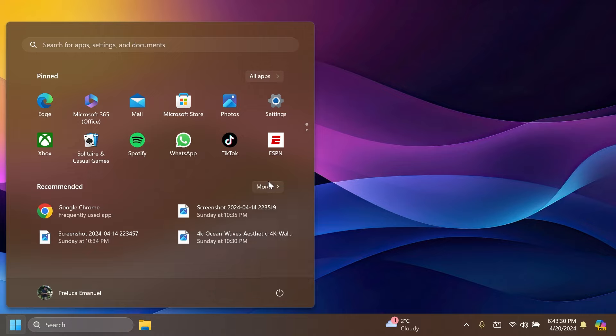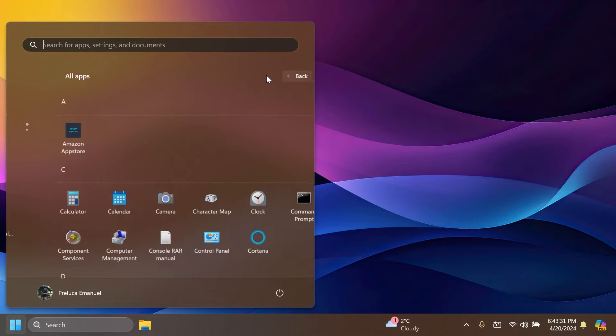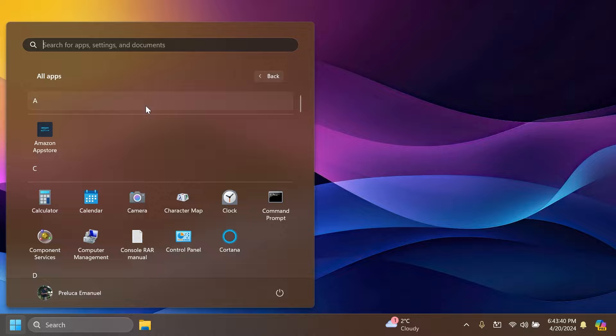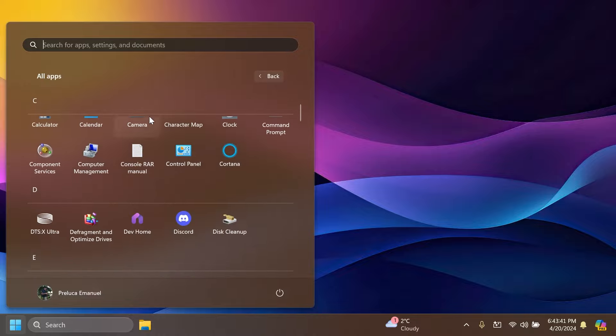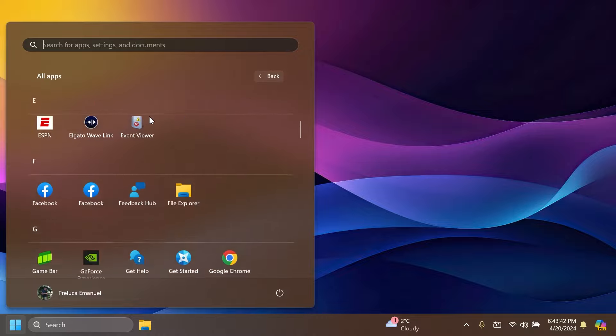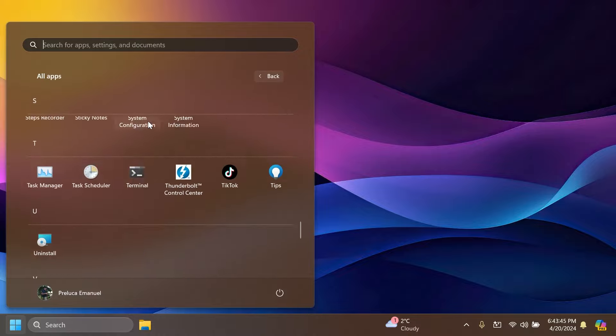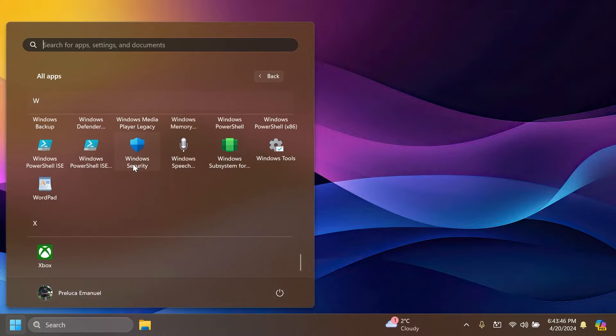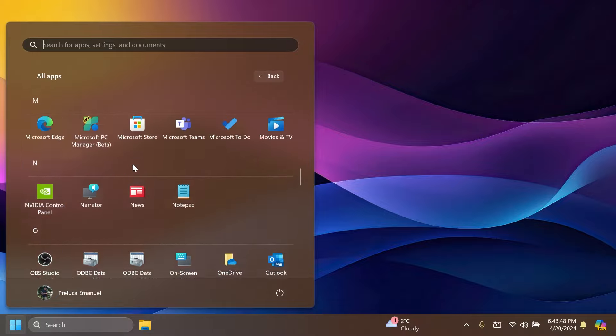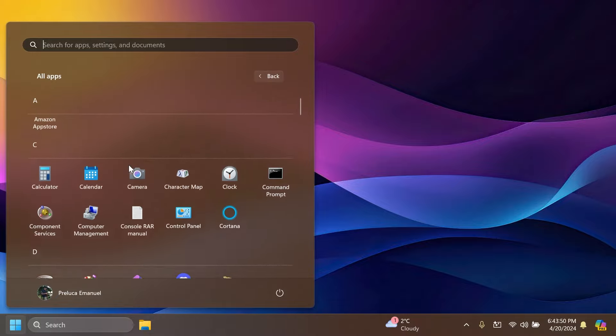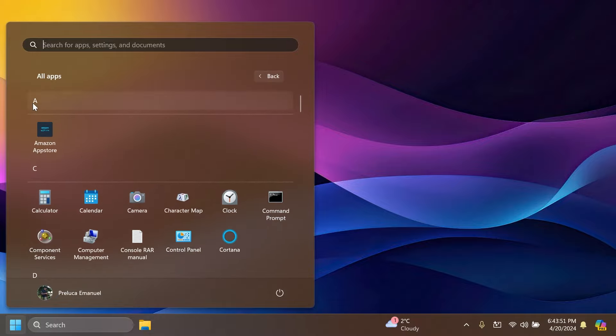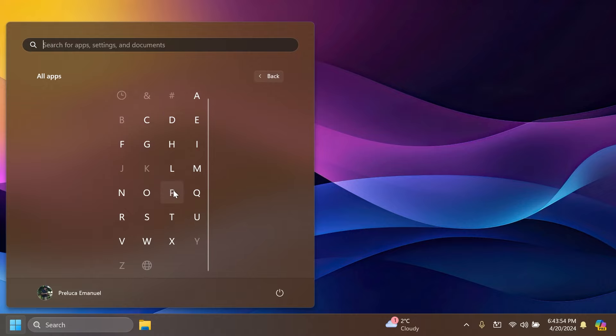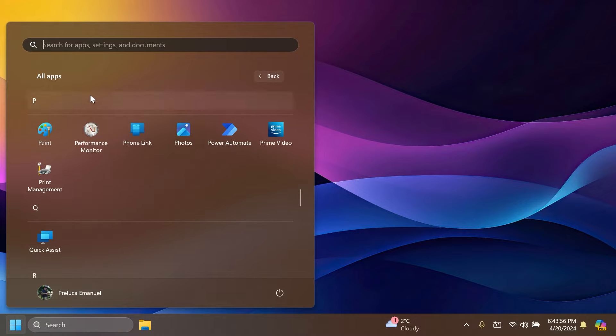Also inside the start menu if you go to the all apps section, we've talked about in a previous build that Microsoft is redesigning the all apps section. Well now they also added letters to the alphabetically categorized apps. I think this is pretty good. You can easily find apps based on their starting letter and because they are very well organized alphabetically you can just click on a letter and then select the letter you want and you'll be jumped right there.